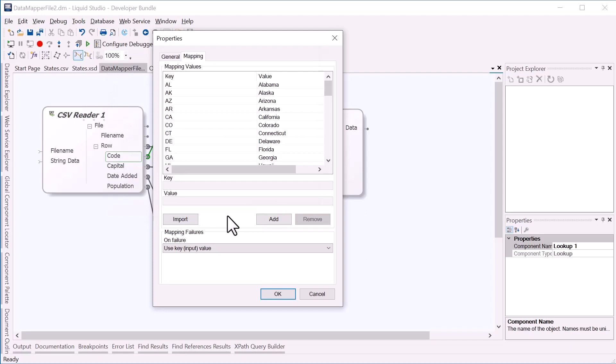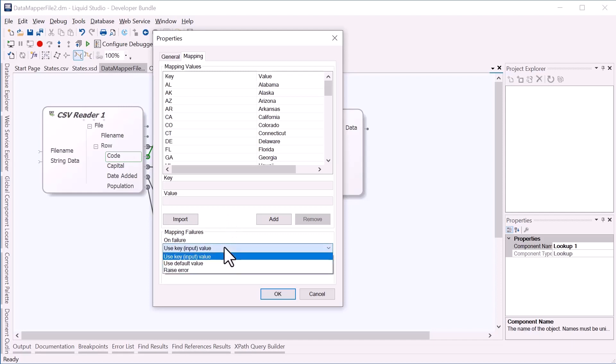If the value is not found in the mapping, you can also select what should happen. The default is to use the input value, but you can also set the default value or choose to raise an error.